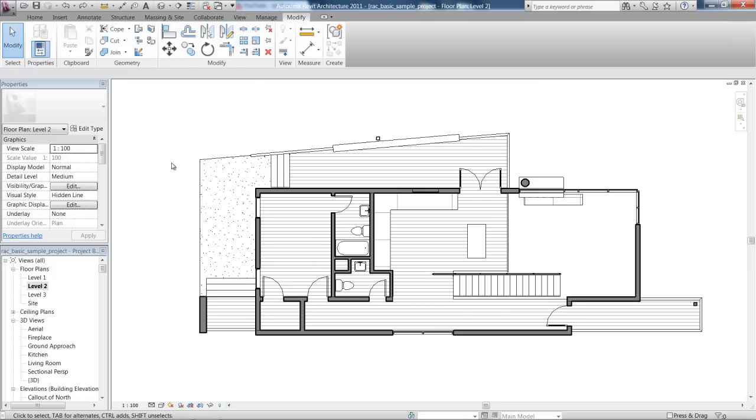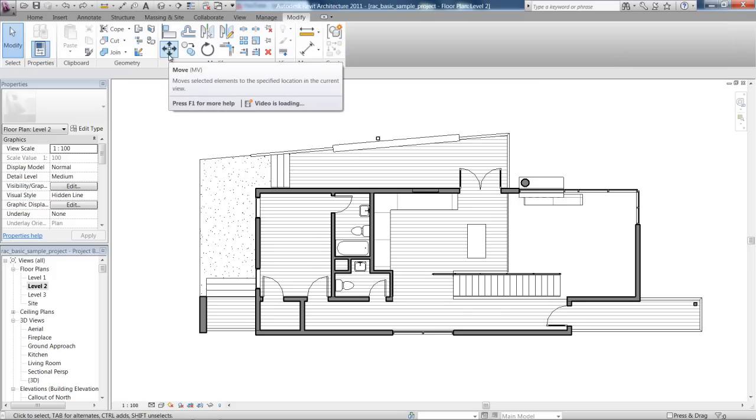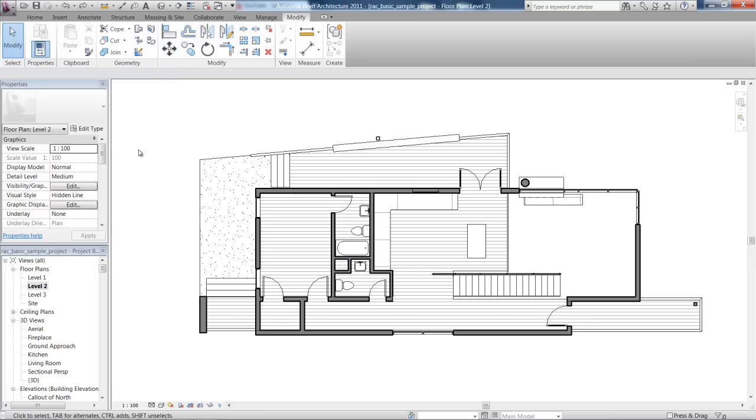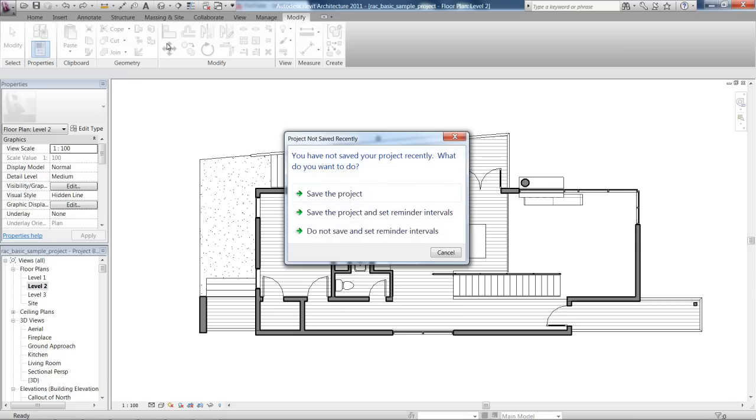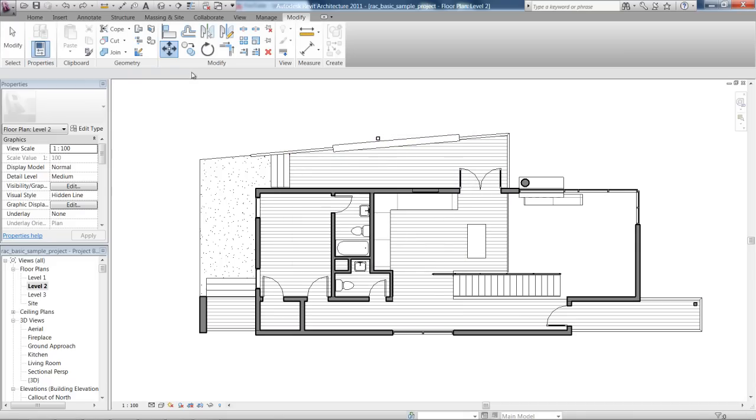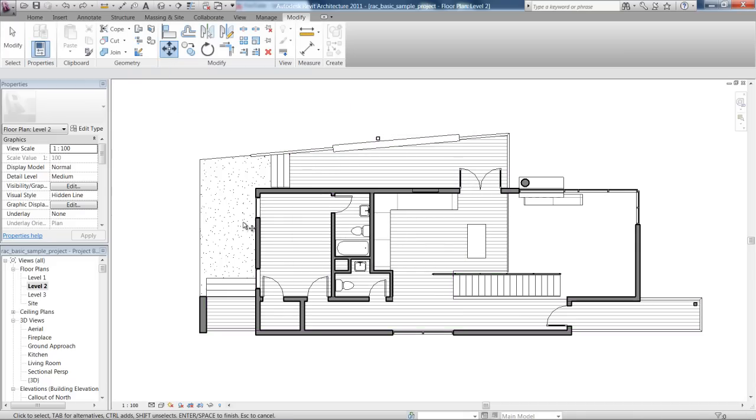So we're going to go up here to the Modify tab and you can see the first one we're going to look at is Move. So the shortcut for this is MV. Now I suggest you write down a few of these shortcuts because they're very important for efficiency of working with the project.